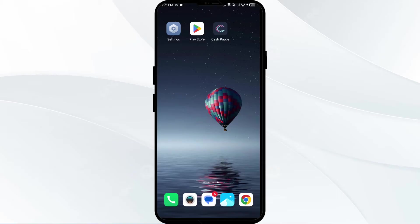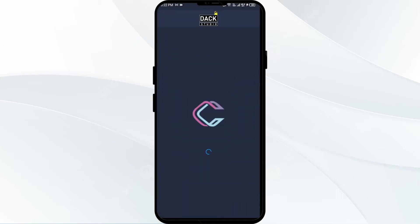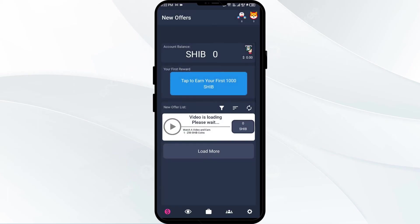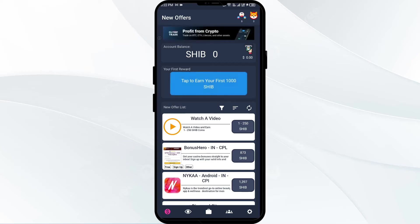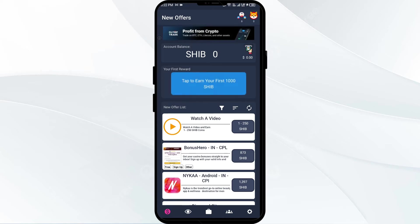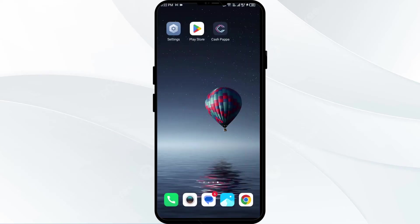First solution: verify your account balance. Ensure you have sufficient funds in your Cash App balance or linked bank account. If you don't have sufficient funds in your Cash App, then it's impossible to send money.